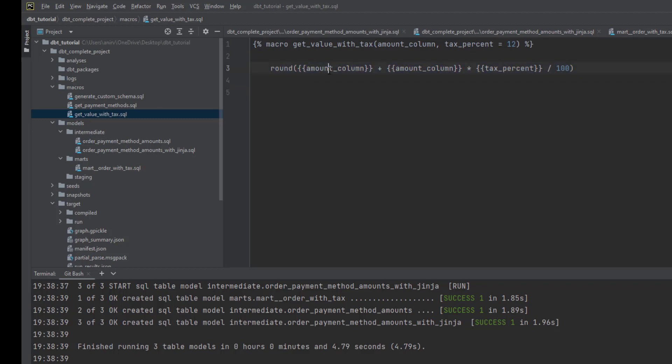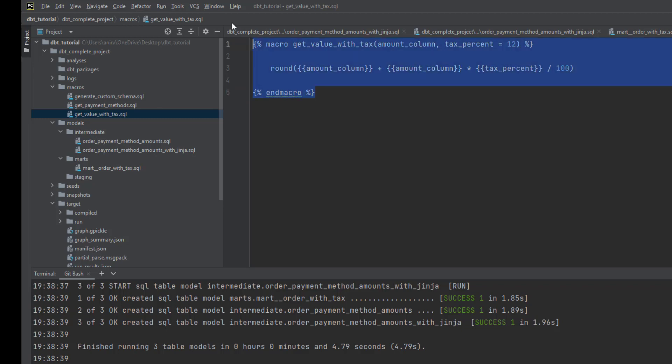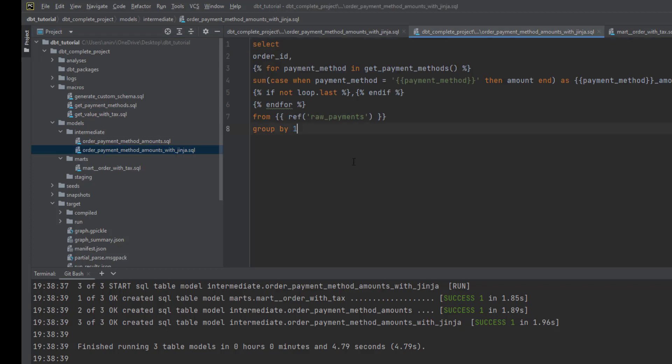It's very simple. All we're doing is getting this column and adding the tax percentage that's being passed. This is very simple, and at the end you just add the end macro statement. This is all you need to calculate this particular value.